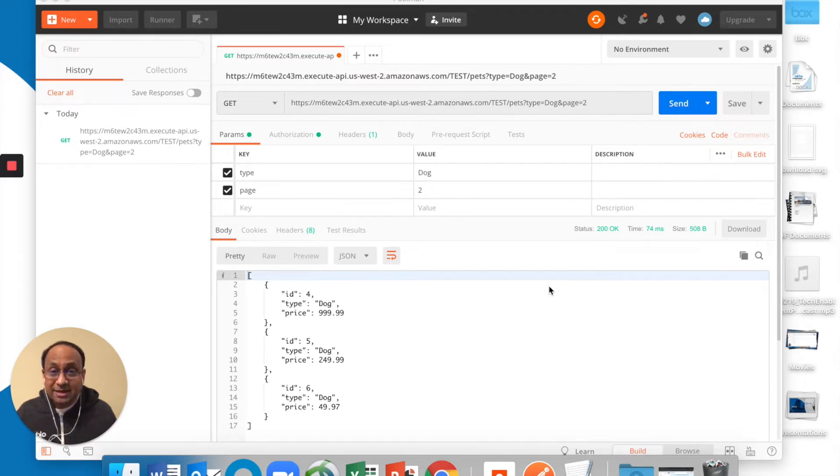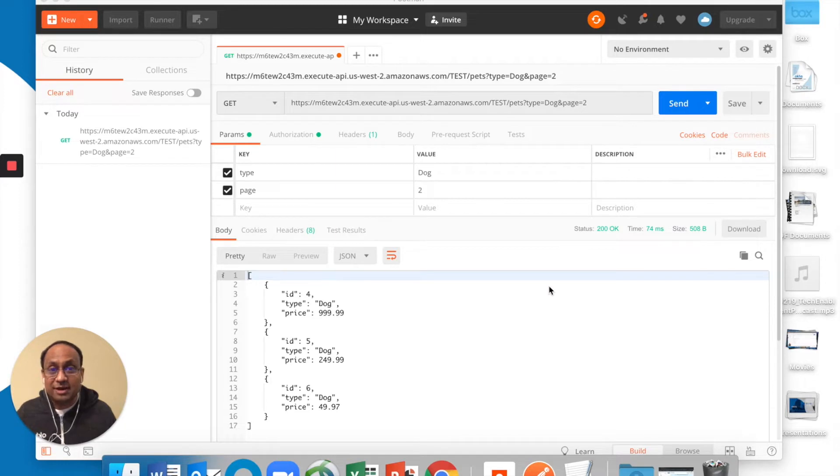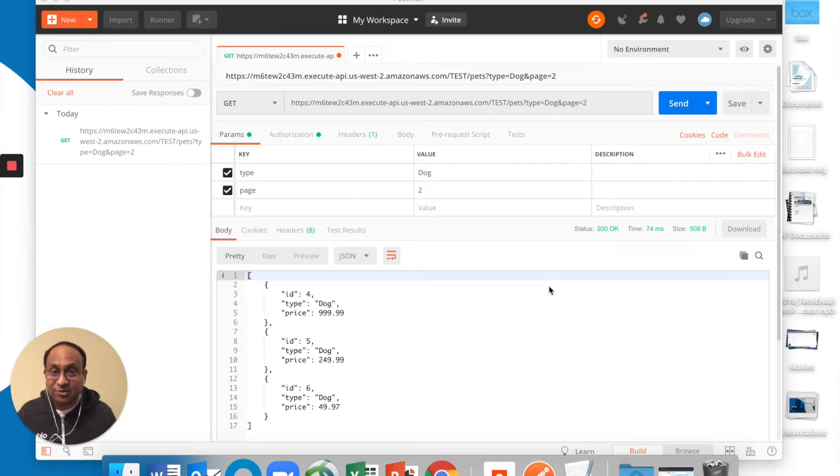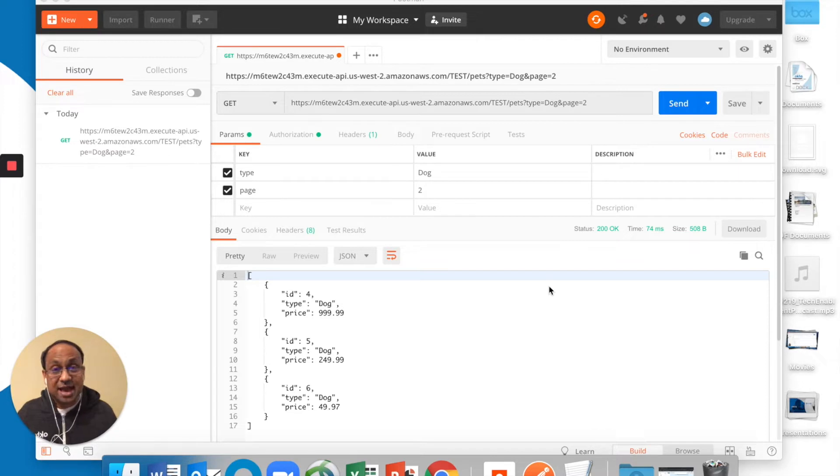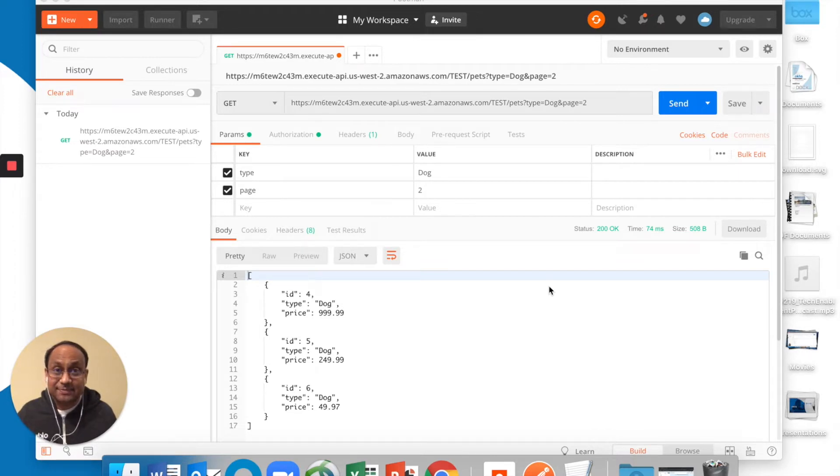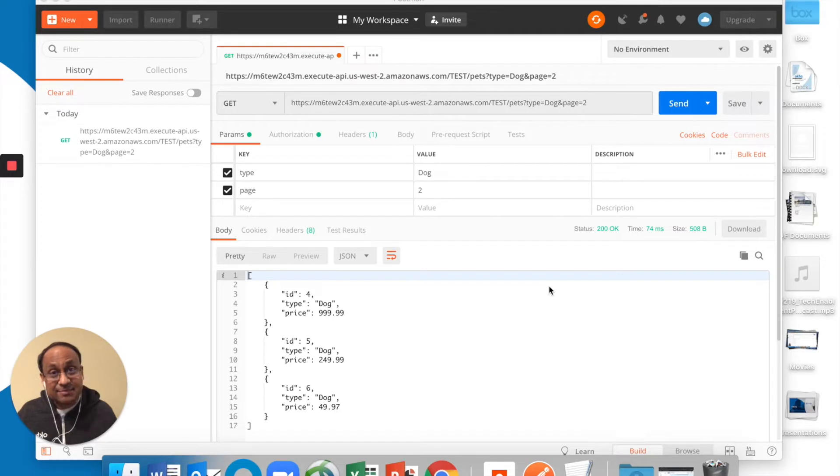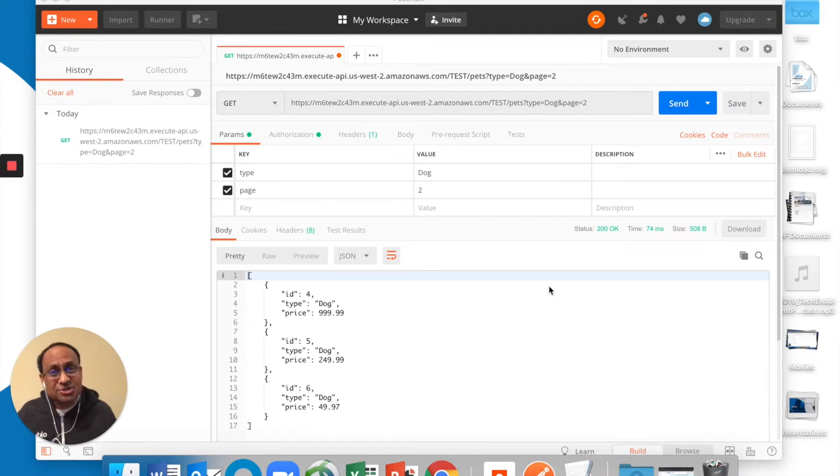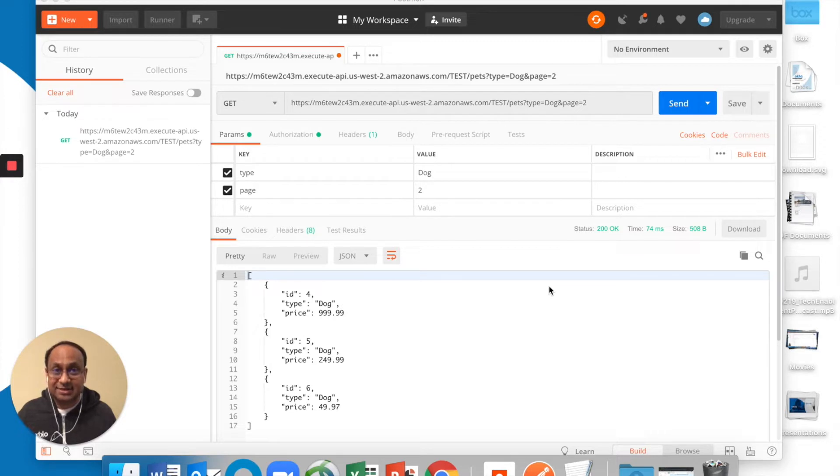So in an earlier tutorial, what we looked at was how to invoke an API and get back the JSON payload. We used the Amazon Pet Store API as an example. Now in this segment, what we're going to look at is some ways to deal with the JSON string that is returned.